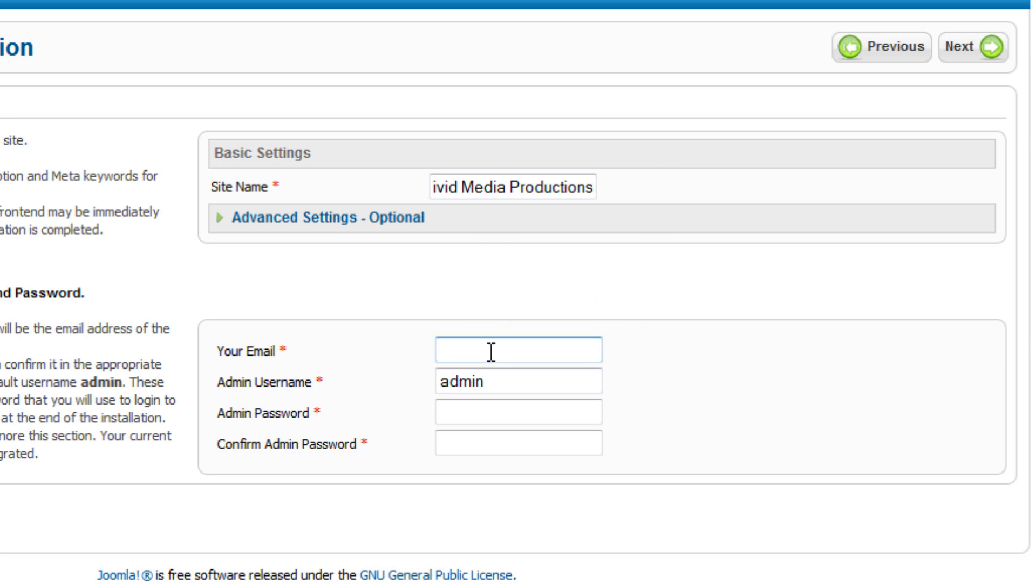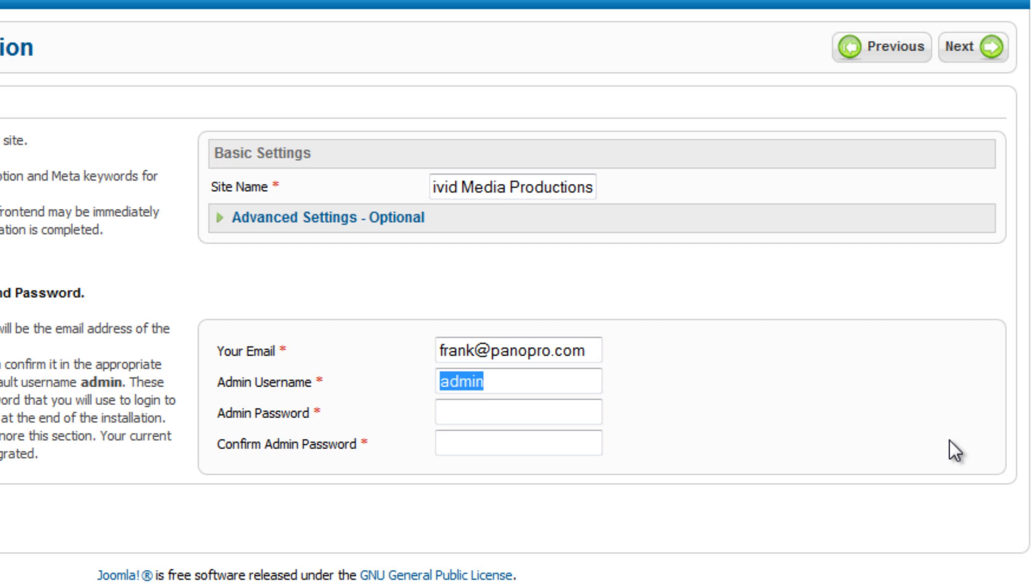For email, put in a valid email address. That way, if anybody has any questions that need to be addressed to the administrator of the site, there's an email address they can contact you at. For the administration username, this is what you will use to log into the back end of Joomla. This doesn't have anything to do with the username and password that you generated for your database or for your cPanel. This is a unique username that will just allow you to log into Joomla to the back end. Don't worry, you're not locking this in. You can change this at any time. Once you open up the back end of Joomla, we'll show you how you can change that.